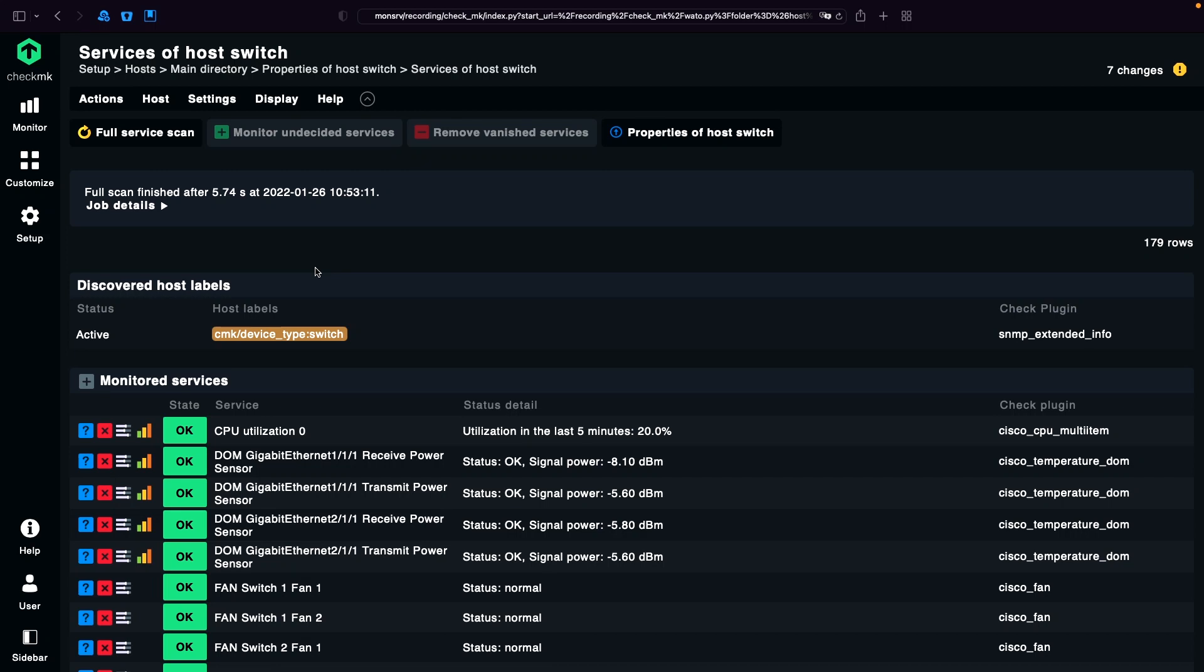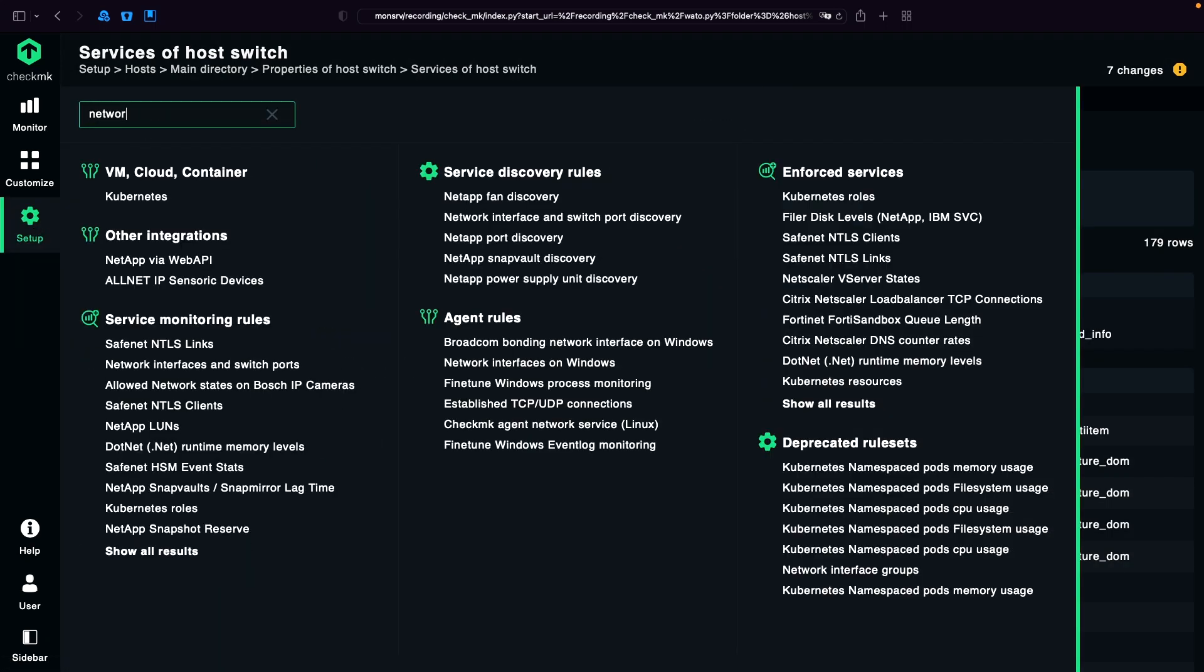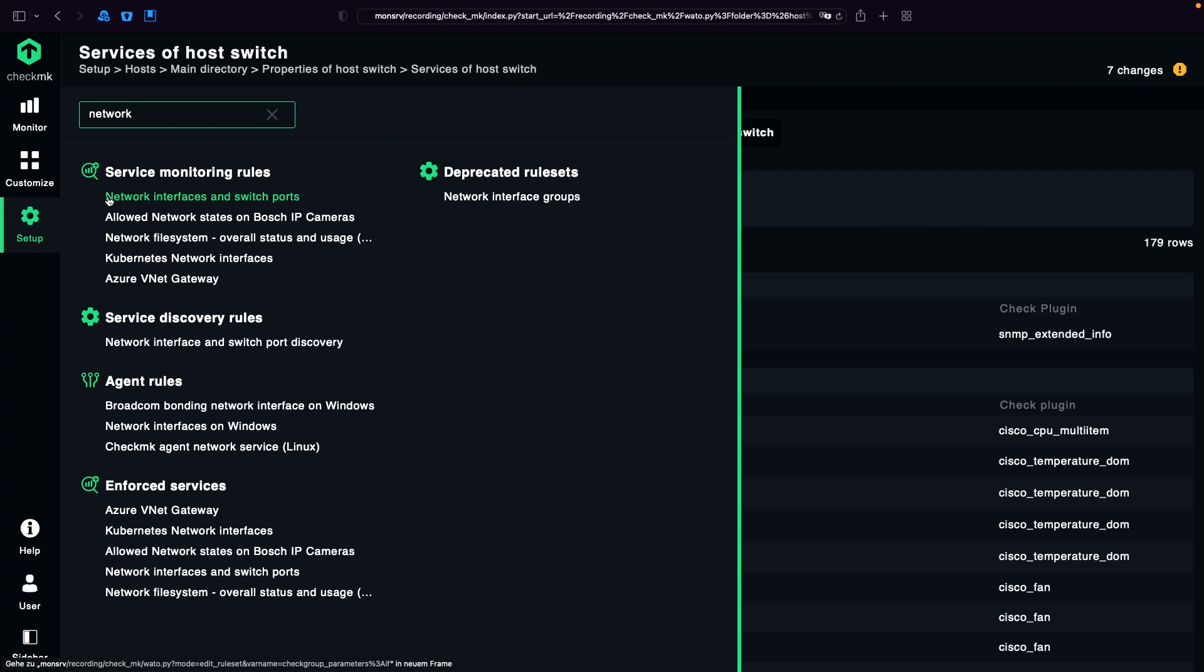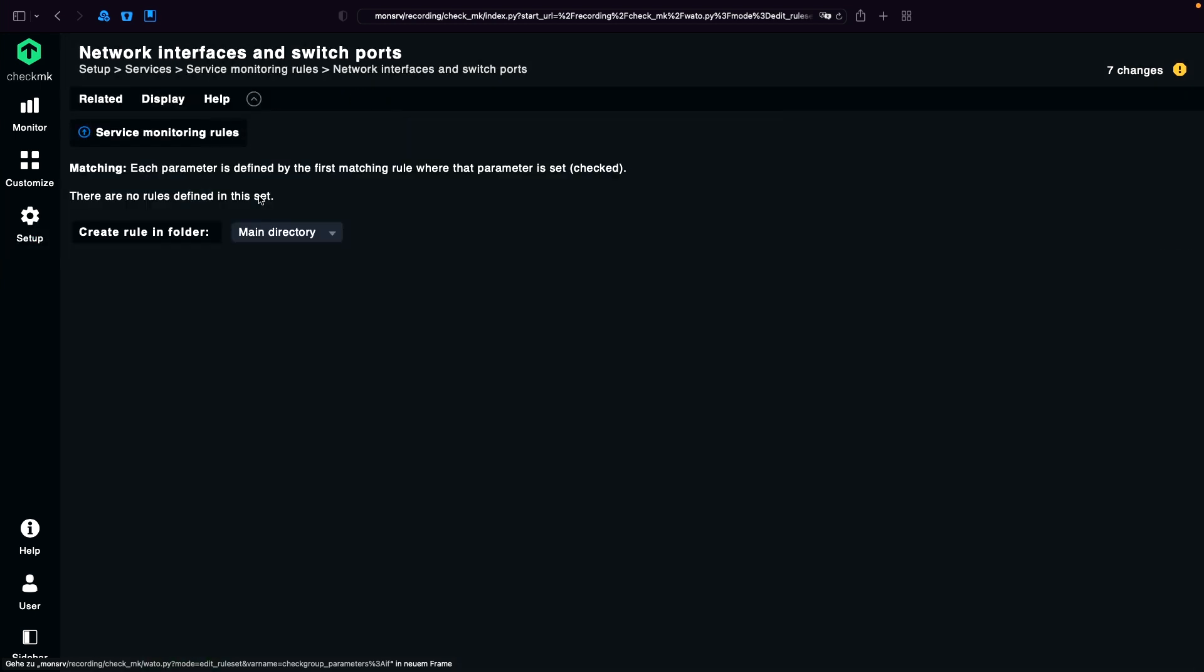Next we're going to set a rule that we're not going to get any notifications about access ports. So we don't want to know if a port goes up or down. So back to Setup. Again I'm going to search for network, but this time I'm going to use the monitoring rule, not the discovery rule, for network interfaces and switch ports.